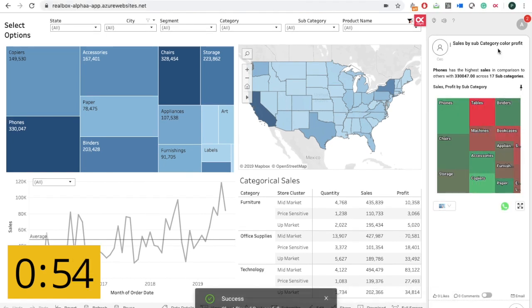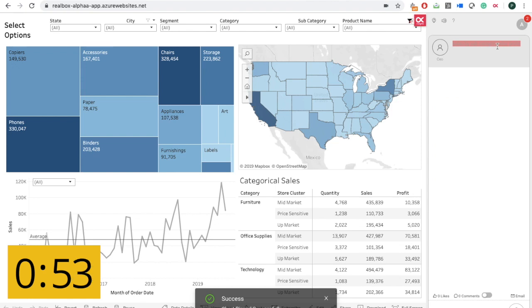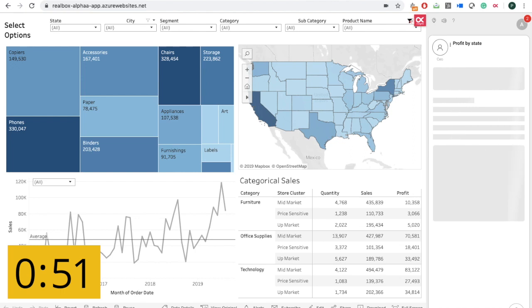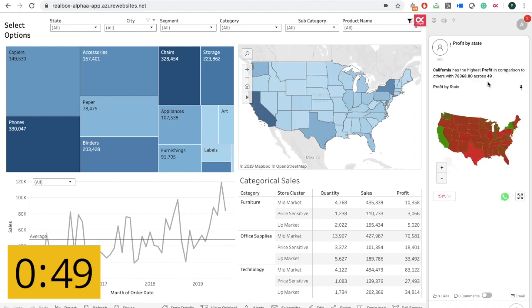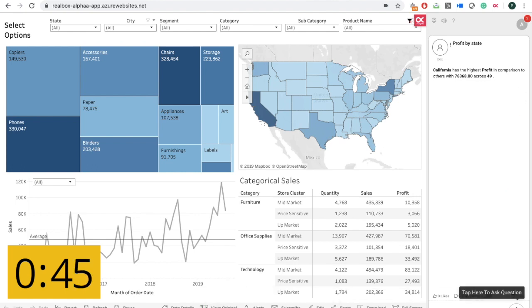And pin this one. My next question is... This also I'm going to pin. Sales by category monthly.